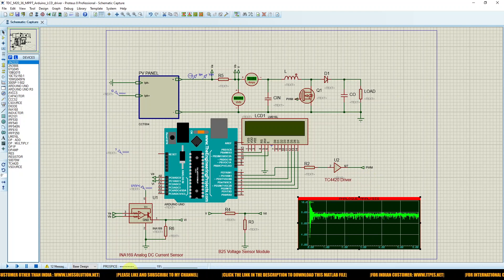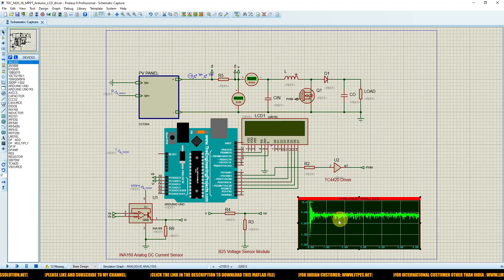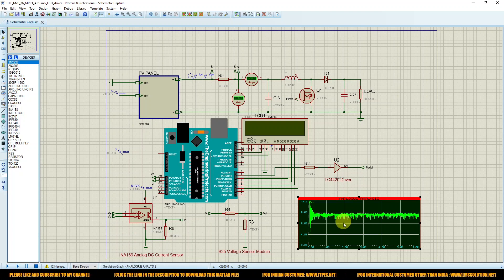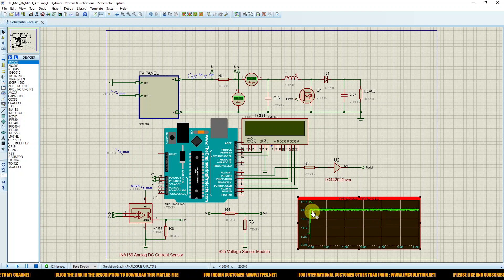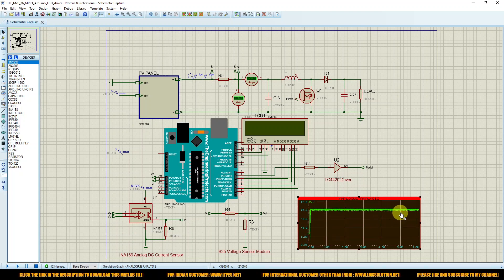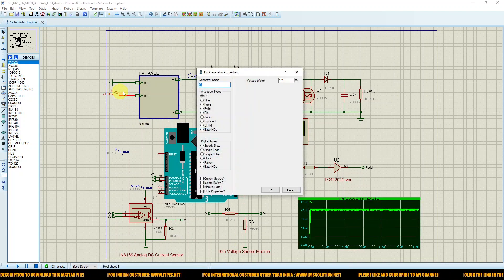Next, I'm going to simulate the graph. The graph shows whatever data was executed in Proteus. We can see the power of the PV panel is maintained around 20 watts. Next, I'm going to change the irradiation.